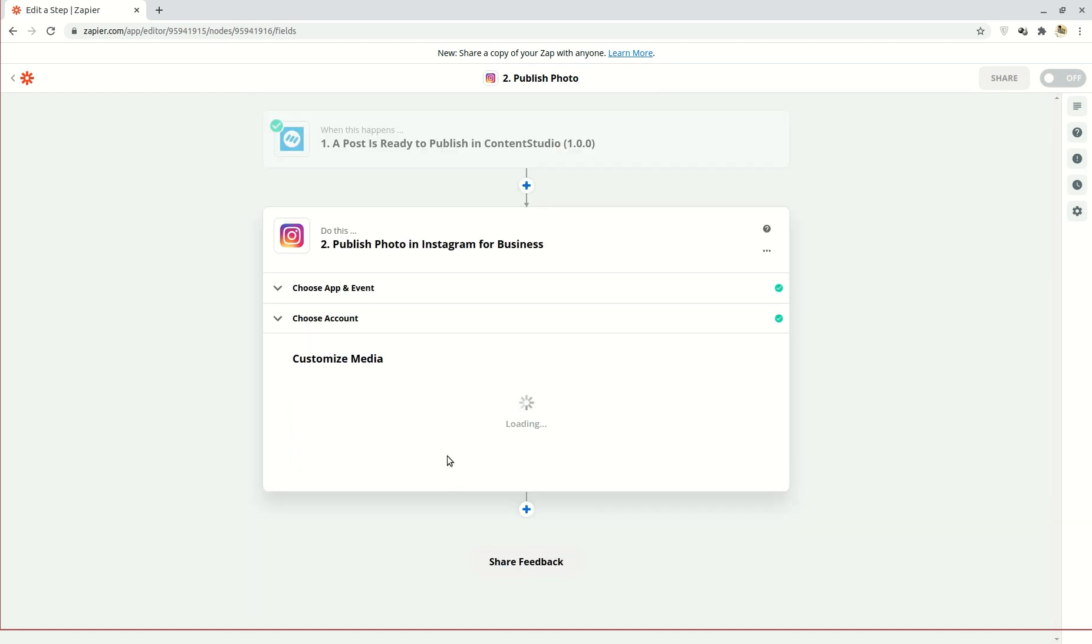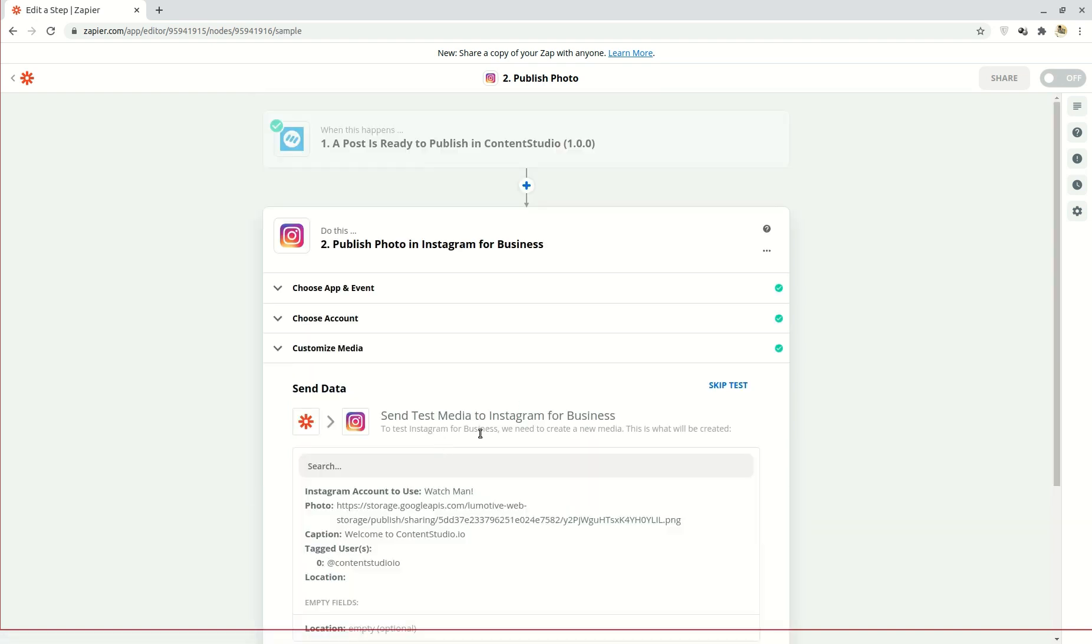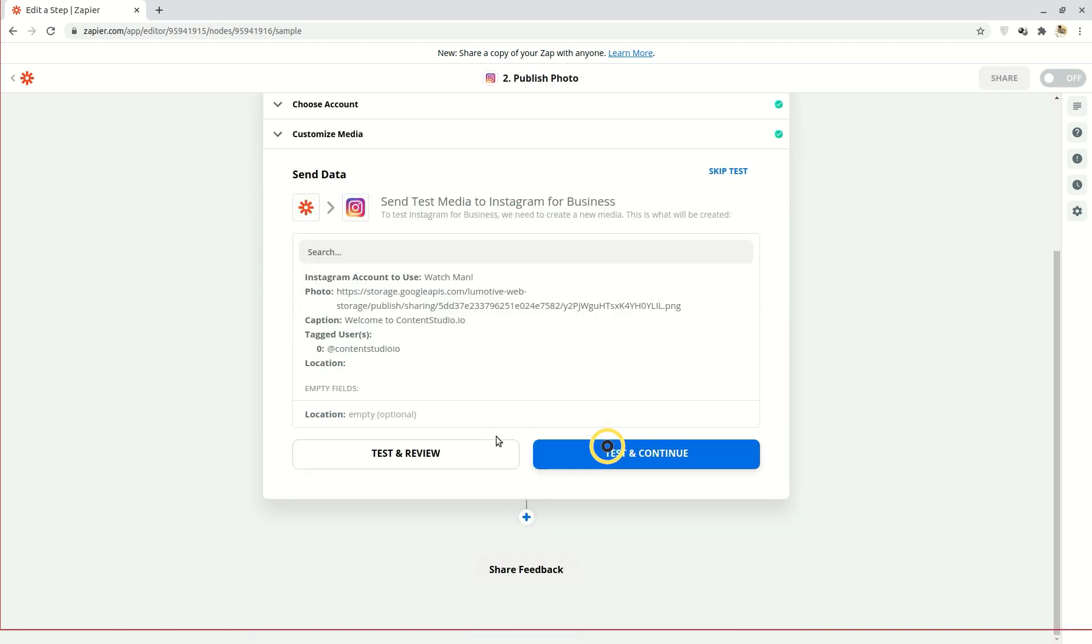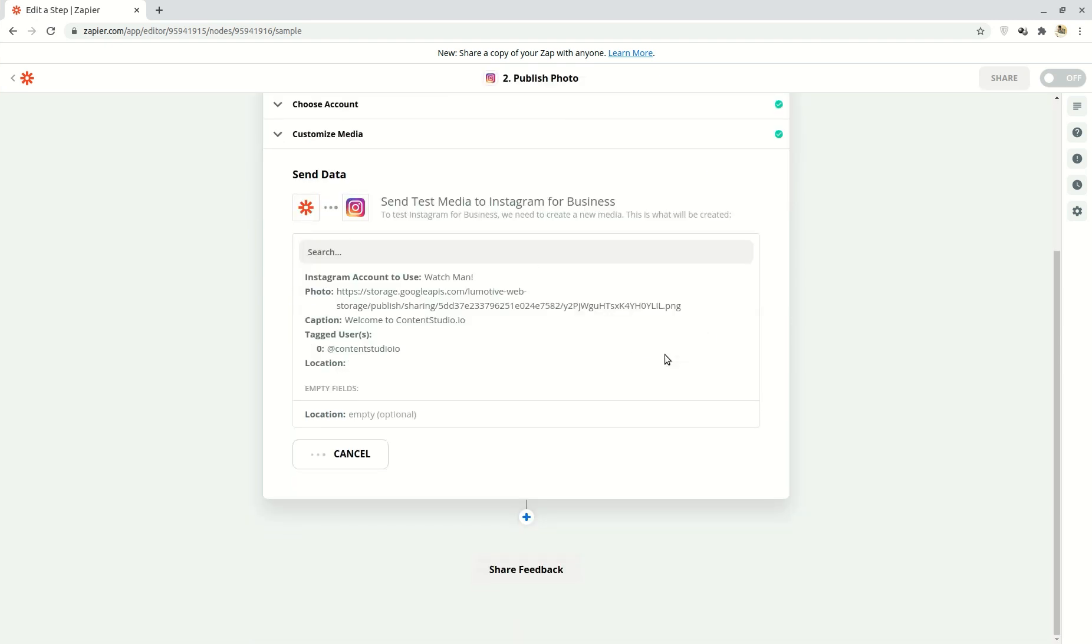Zapier will now ask for your permission to send this test media to your business account. You can either skip the test or click test and continue to make sure the setup is alright.